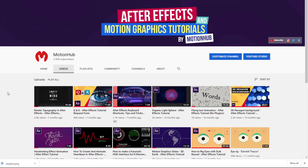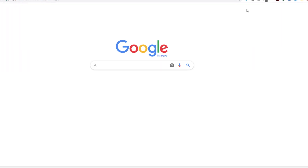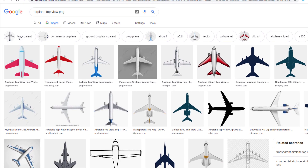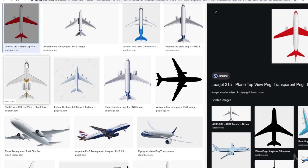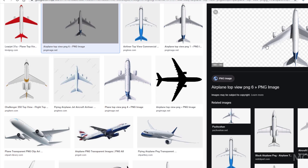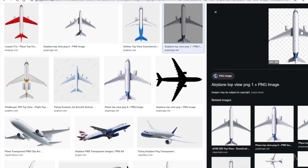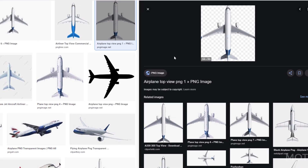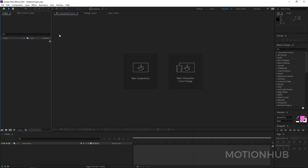If you are new here, don't forget to subscribe to my channel and hit the bell so you don't miss anything. I'm here in Google Images and I will search for something to work with — let's say 'airplane top view PNG' — then choose transparent. You have to really find something transparent. This is a transparent image, so save image.